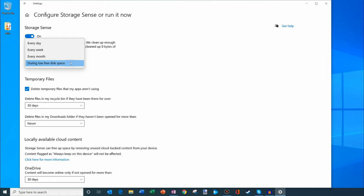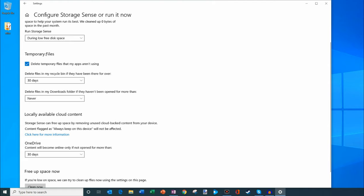Then you'll tell it well when space gets low what should Windows delete for you. One of the good candidates to check first is temporary files that apps aren't using. Those are easy ones to clear out.